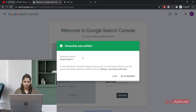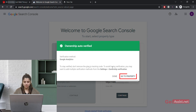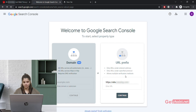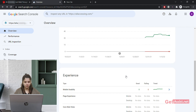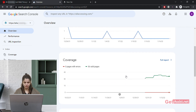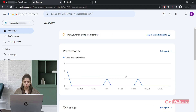As you can see, ownership is auto-verified. It is showing the verification method as Google Analytics, because you have already linked your Google Analytics account. You just have to click on 'Go to Property'. That's all you need to do to link your Google Search Console to your Google Analytics.